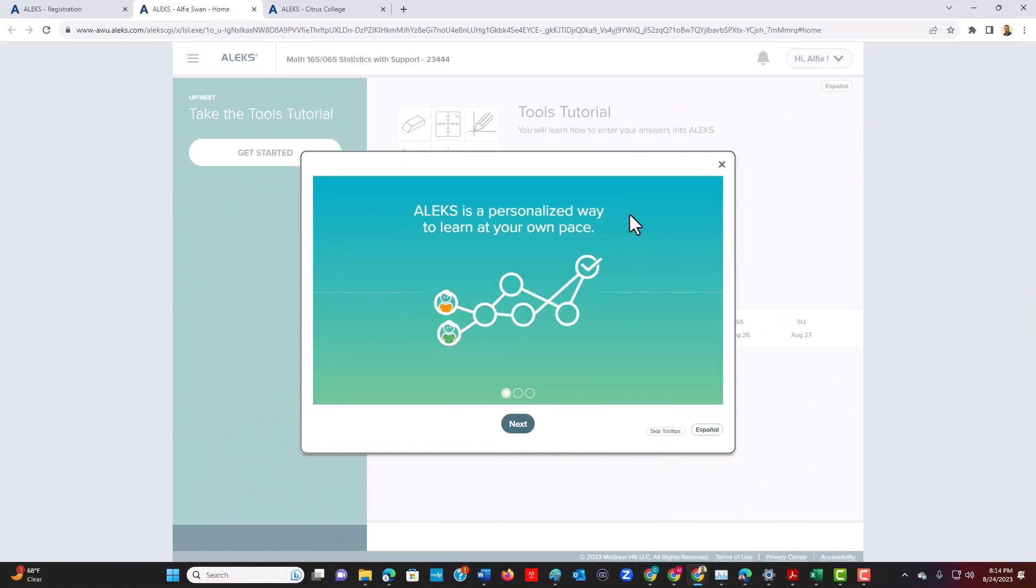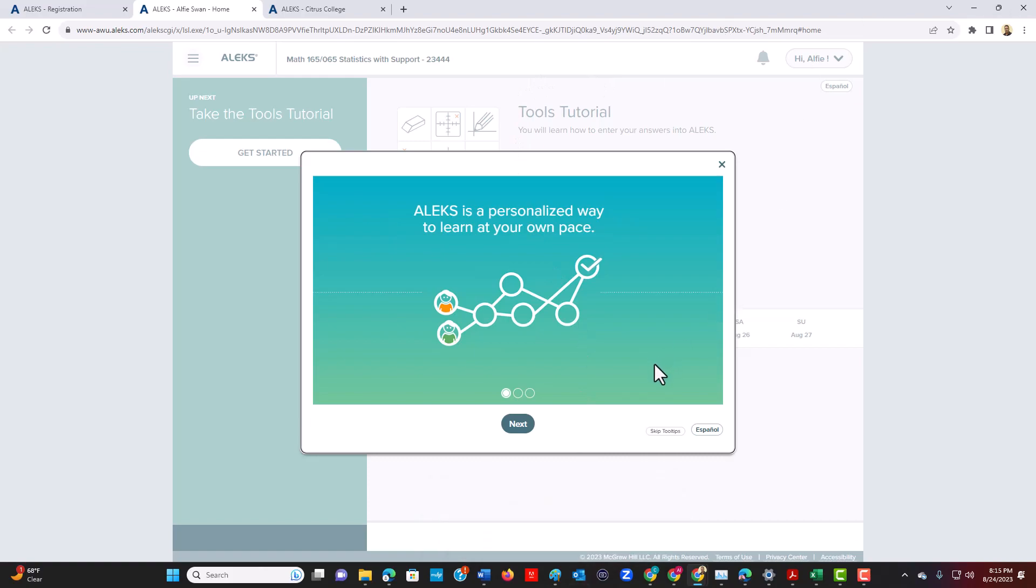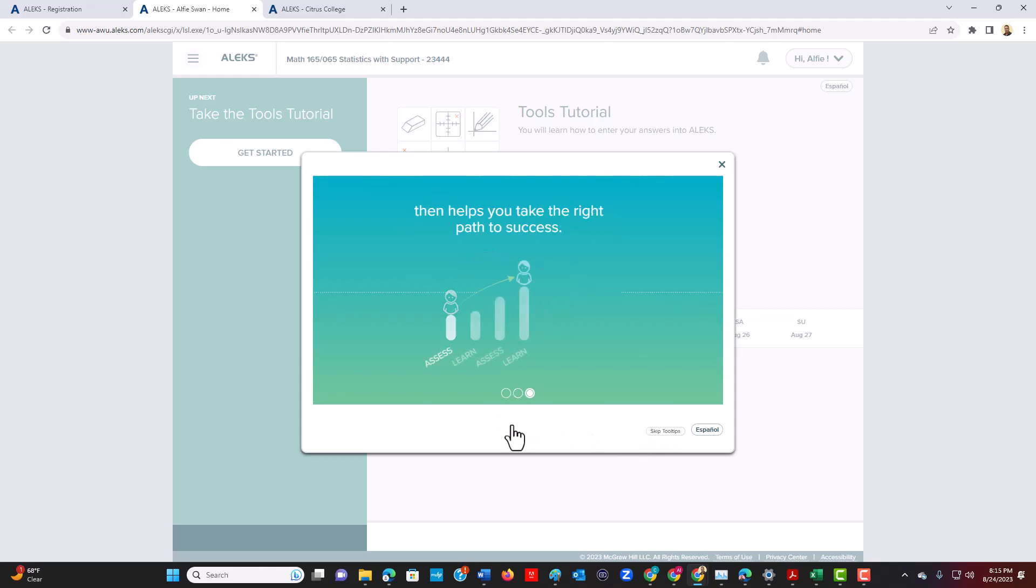So once you apply the registration code, you enter ALEKS. There's some interesting features that it initiates the process with, and I want to walk you through it. So first of all, they want to help guide you into using some of their tools.